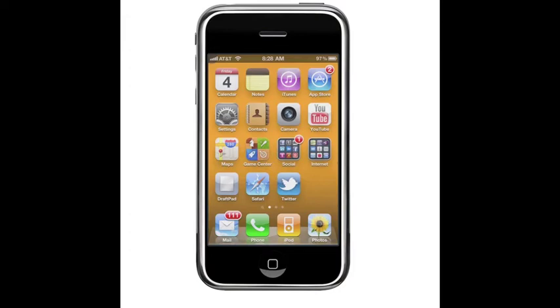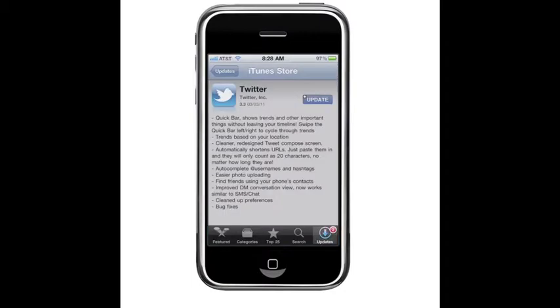One of the things that got upgraded the other day was the Twitter app. And in the iTunes store, Twitter is now up to version 3.3. Now, what's in 3.3? There's some drastic changes.